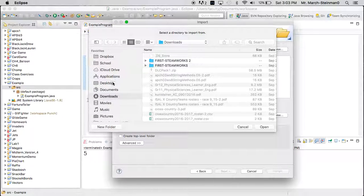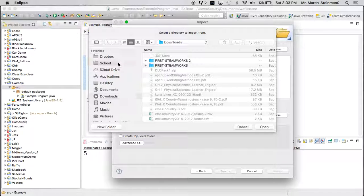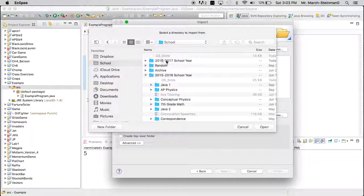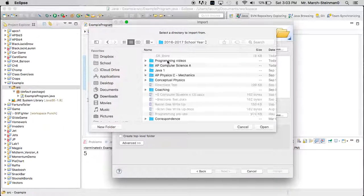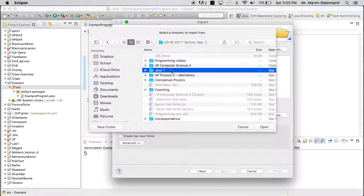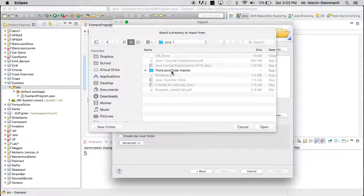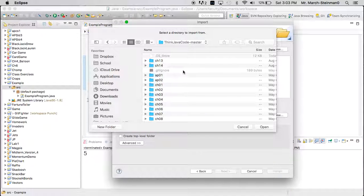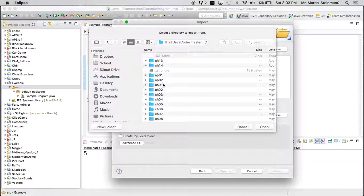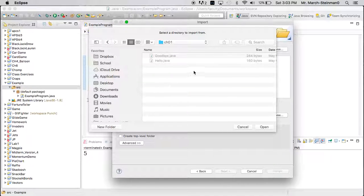There's a bunch of stuff here. Maybe I want to go to my school folder, current school year, my Java class, and then some other folders. I'm just navigating through to find the folder that I want, that holds the code I care about.